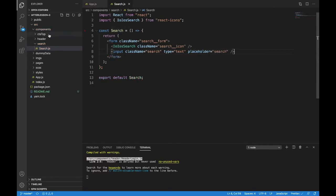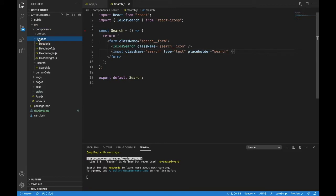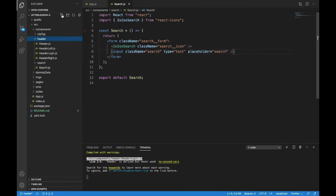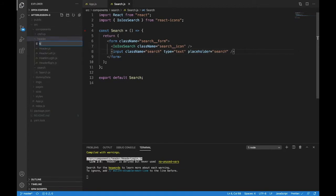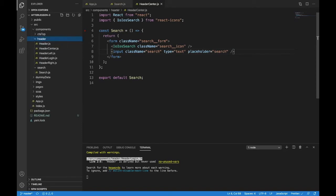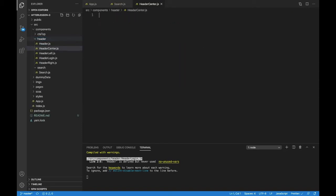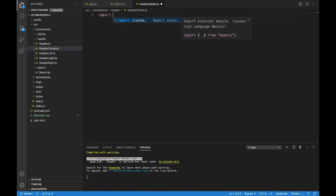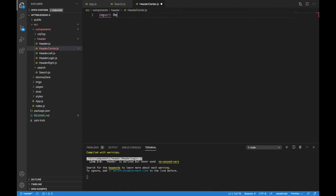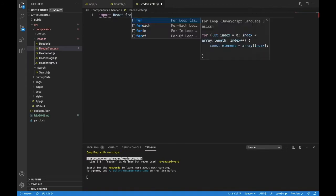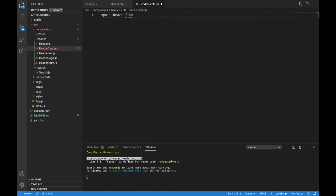Let's bring that search into our header. That's in the header center. Let's make a header center.js and import React from React. And we need to import our search.